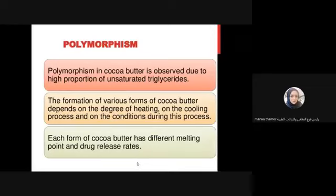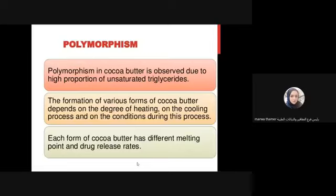For example, sudden heating directly to a high temperature above the melting point, or the same during the cooling process - if you want to cool it a bit to add other materials, or when solidifying in molds - all of these can cause another polymorph to form during the process.